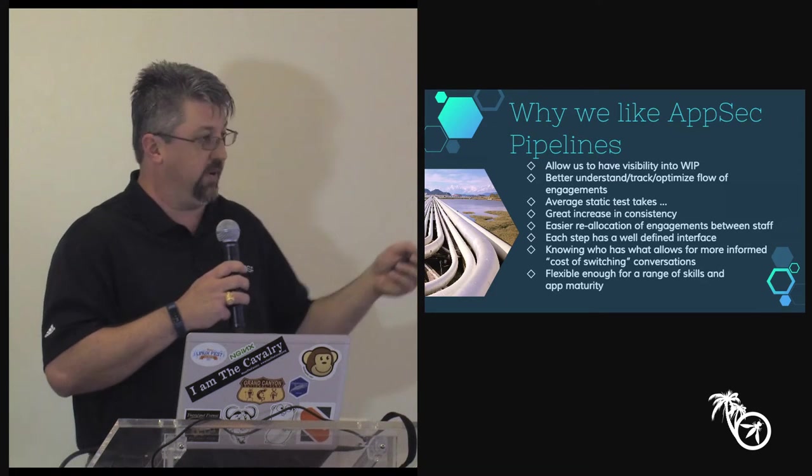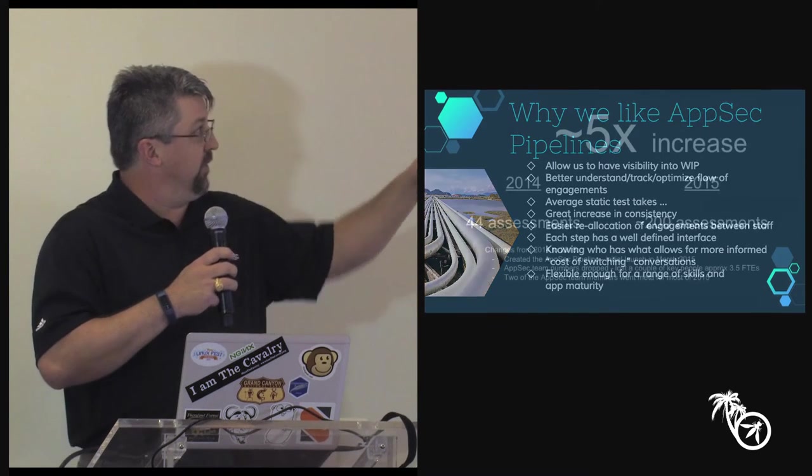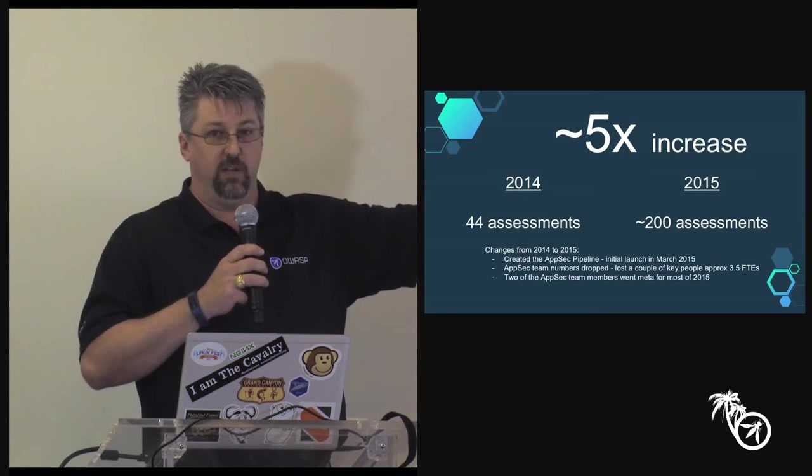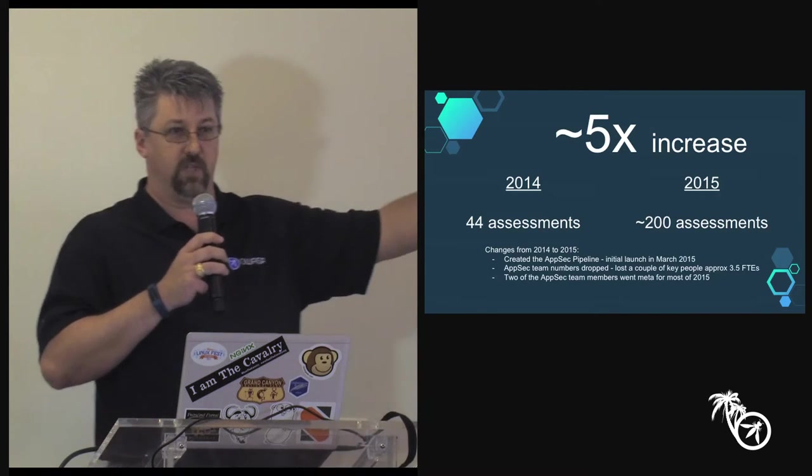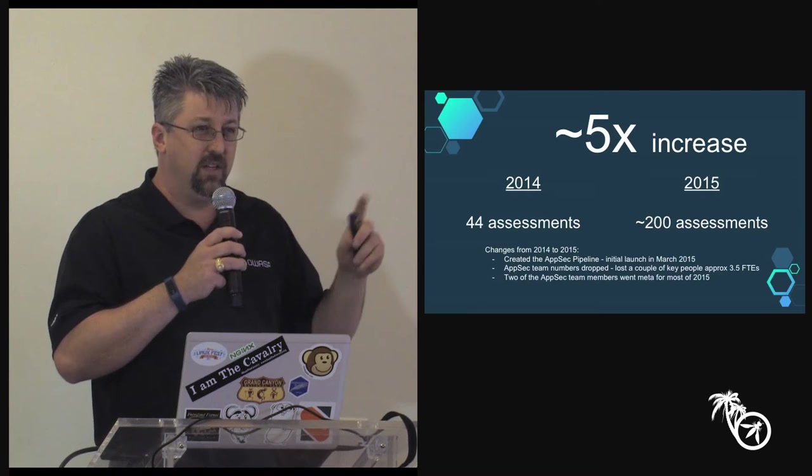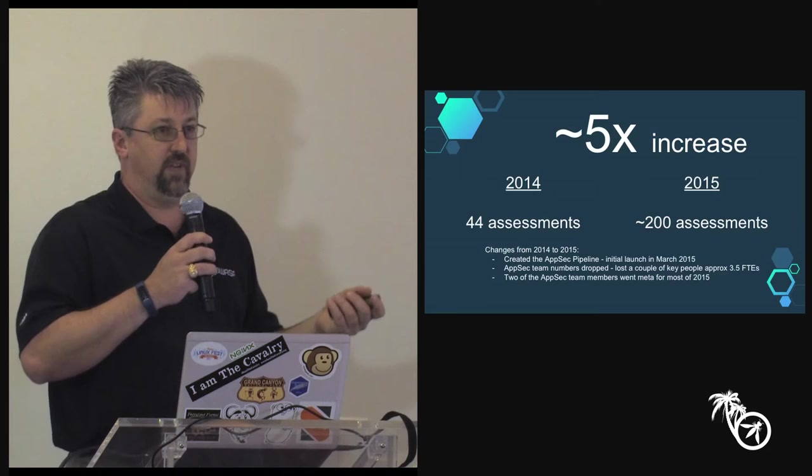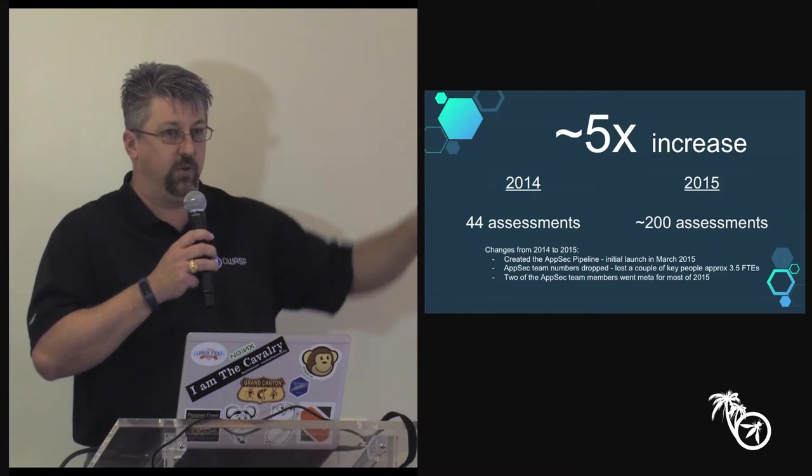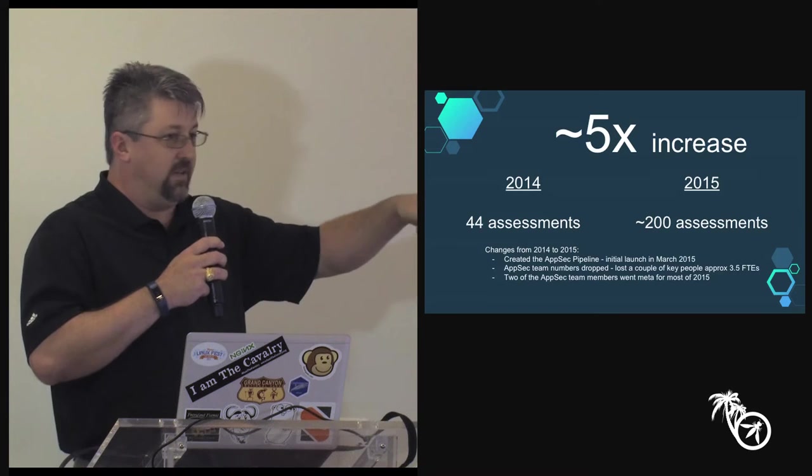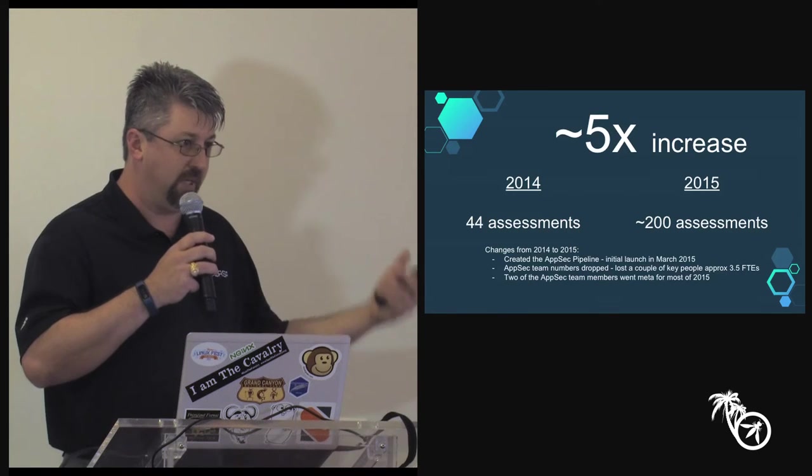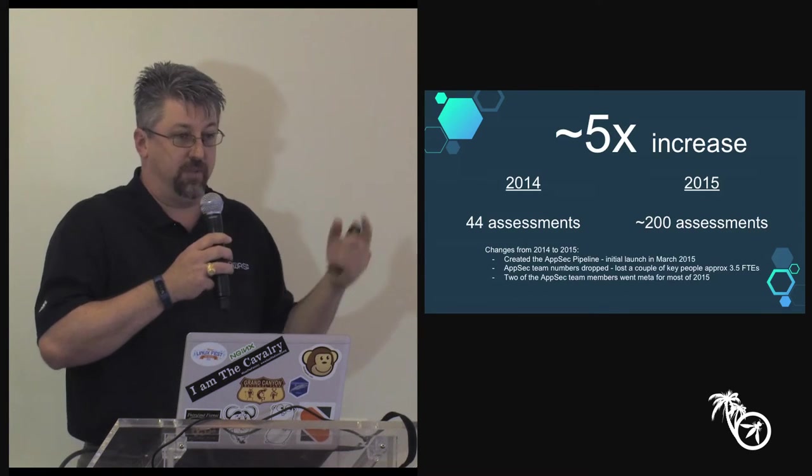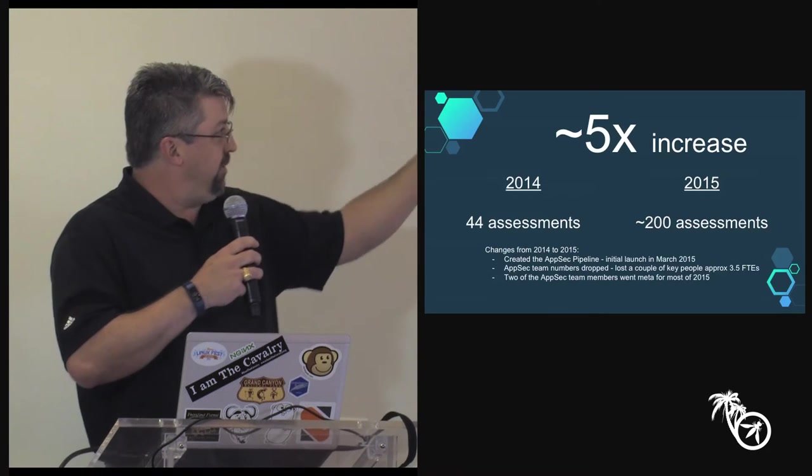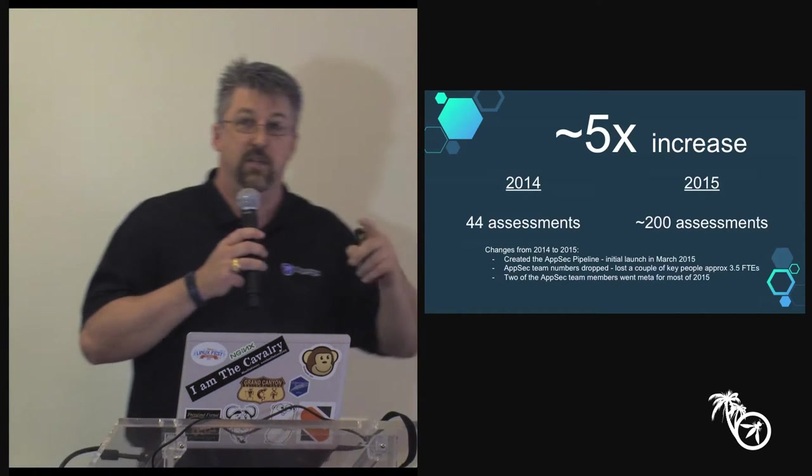So the other reason we like AppSec pipelines is 5X. So our numbers, these are rough numbers. 2014 we did 44 assessments. 2015 we did 200 assessments. And I have a tilde in front of it because honestly we didn't start collecting metrics until March when we really launched the pipeline. So I'm guessing we had about 200. The other things to note is that we actually lost people in 2015. We lost three and a half people roughly. One guy got put half time on something else, one senior guy left and found exciting opportunities elsewhere, and we lost a couple other people. So we actually lost people and did more. So if you do this math, it's like 4.5, 4.6, 4.7. I round it up. I'll be honest with you, I round it up because five sounds really good.